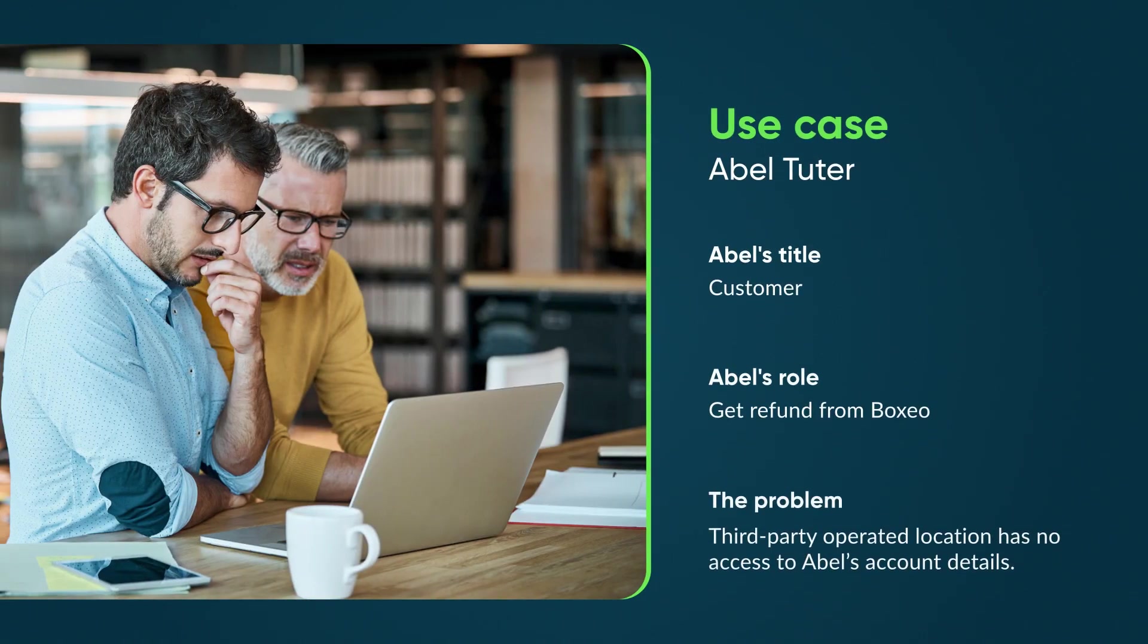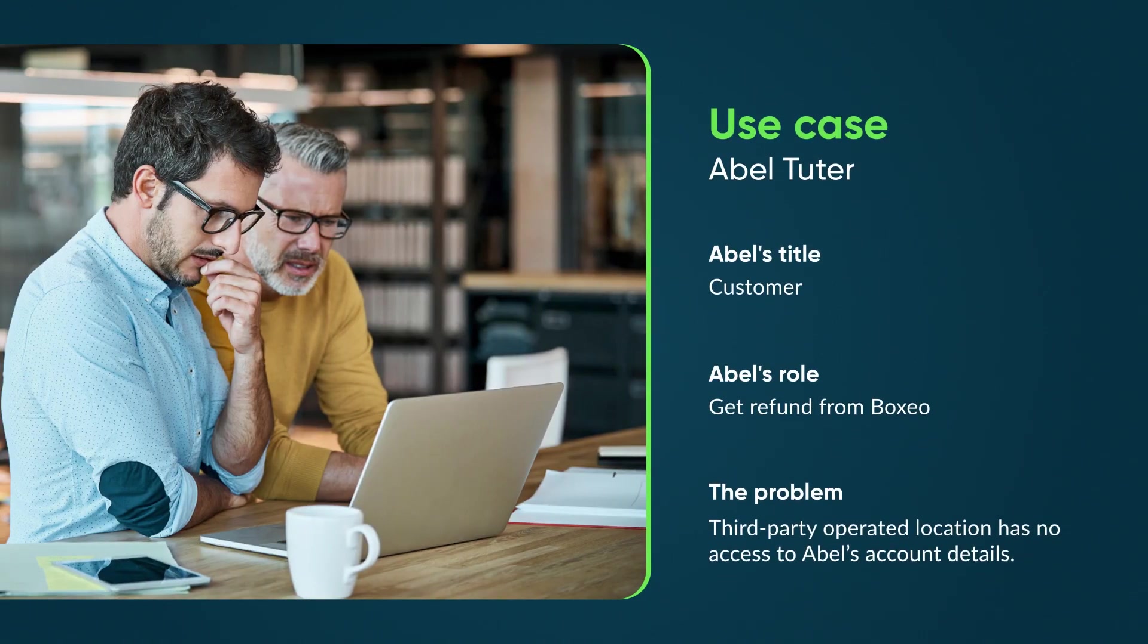Abel, a business traveler, is staying at a Boxio hotel. He was overcharged at his last stay at a different Boxio location.